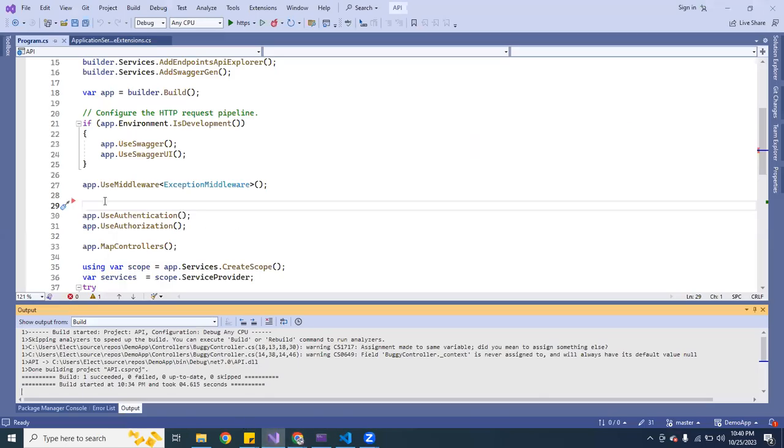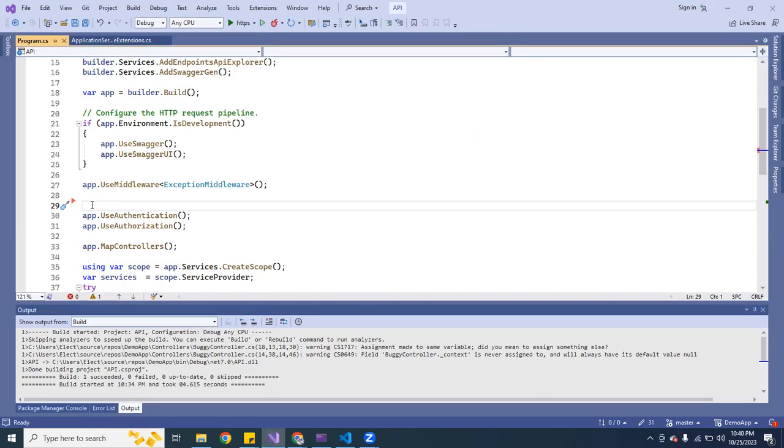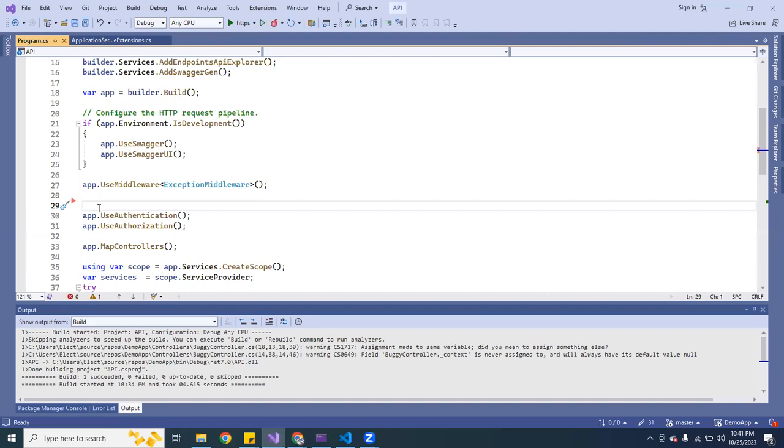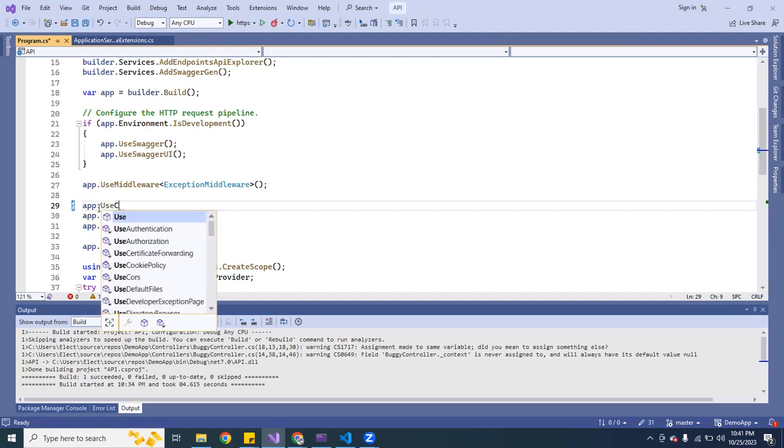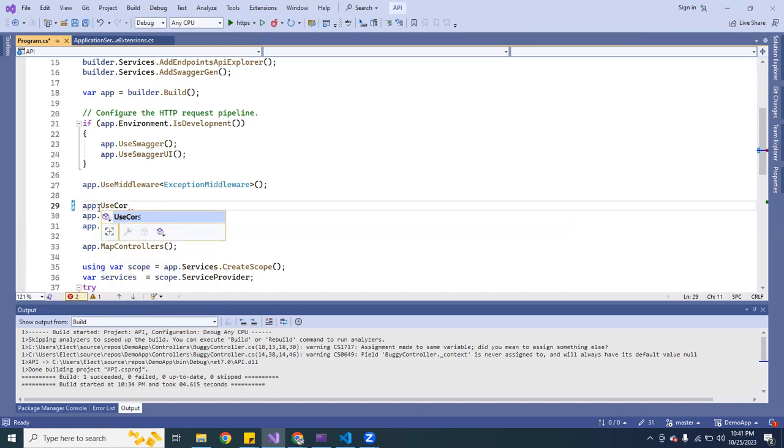Here on the back end we're going to actually put the policy here and fix that right now. I'm going to show you guys. We're going to put in app and then we're going to use UseCors like that.